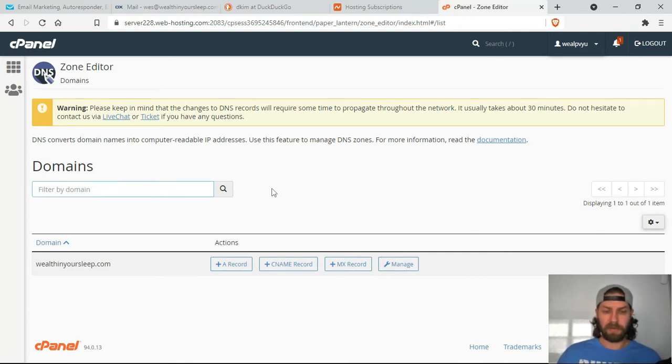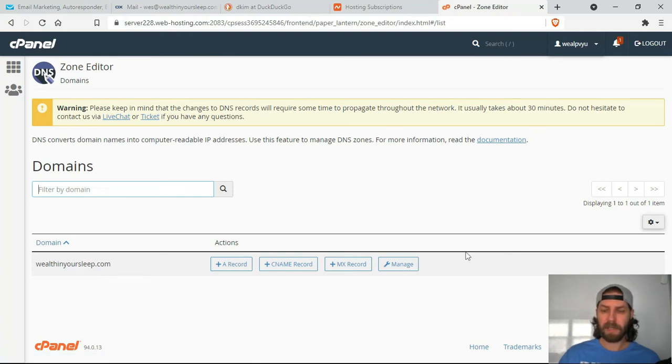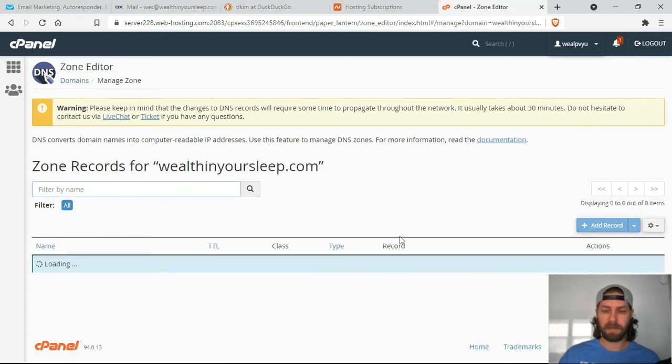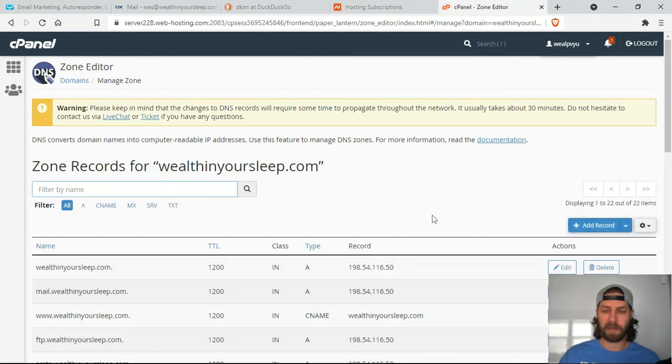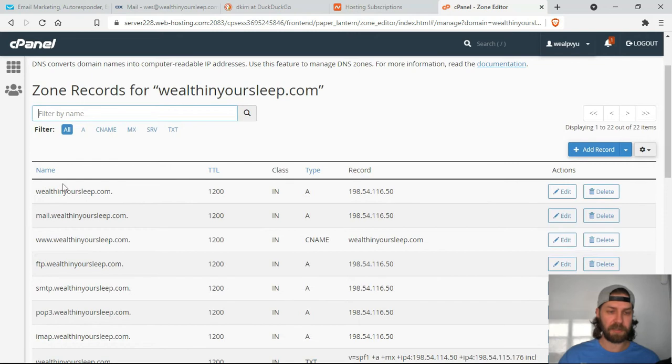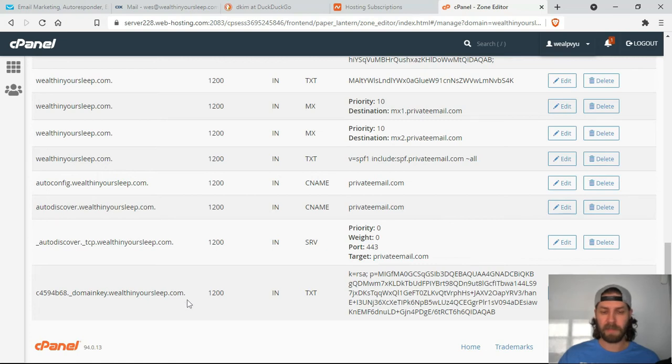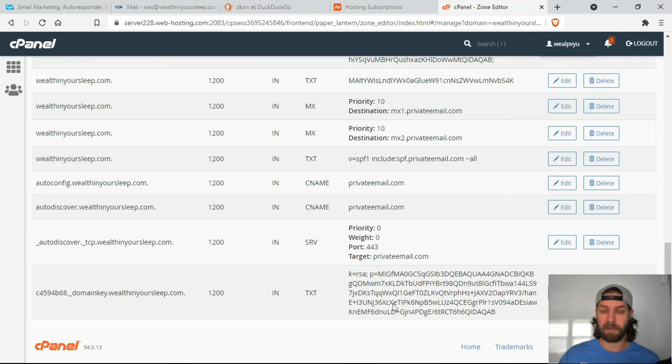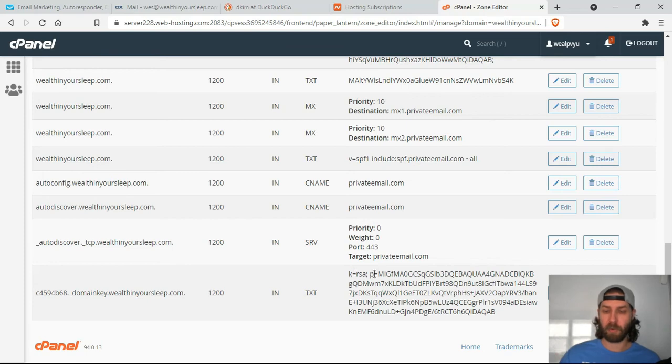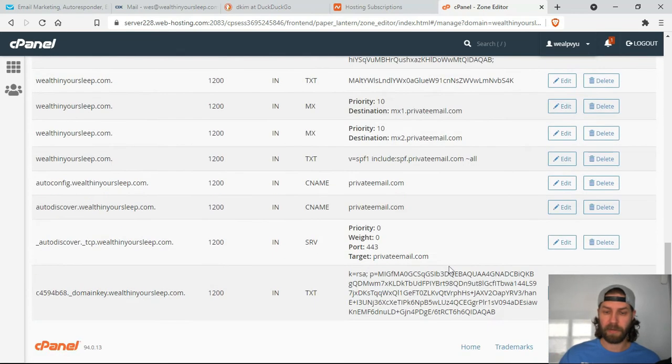So from here, you're going to want to create a TXT record. So the instructions are already there on GetResponse. They make it fairly simple to do. So once you get to the zone editor, you'll click Manage. And then you're going to want to paste that first part into the name section. So you'll paste that name and then it'll be your domain after that. So I think you can copy and paste the entire thing and it should be fine. And then make sure it's a TXT file and then paste that large second portion into the record section.